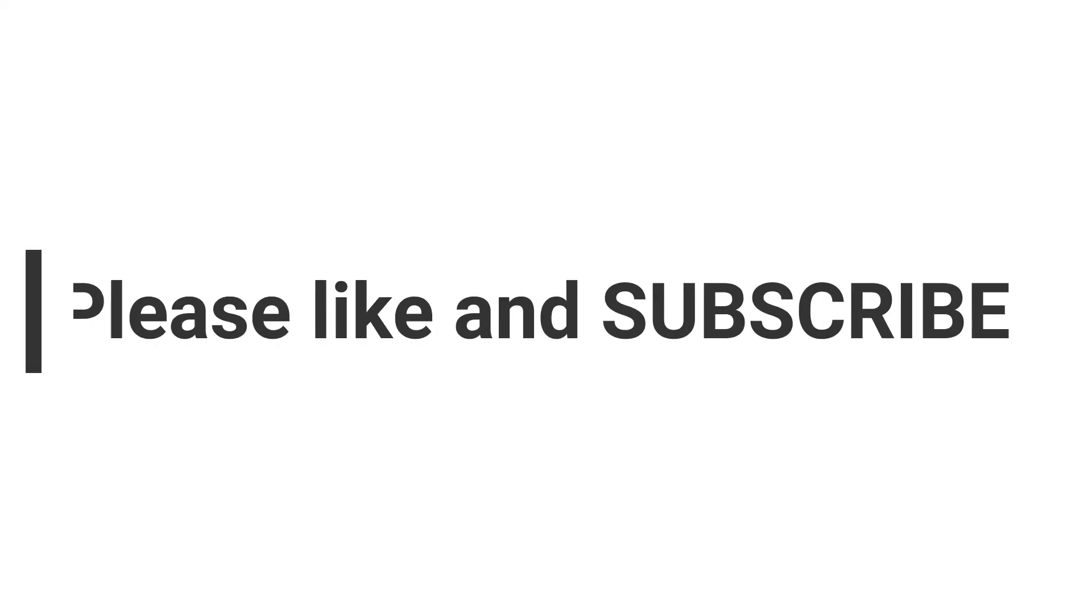If you liked this video, please give it a thumbs up and also subscribe to the channel.